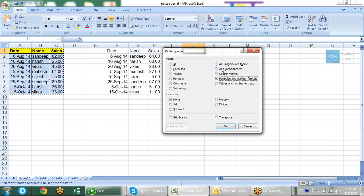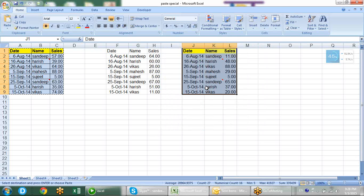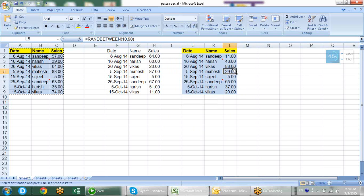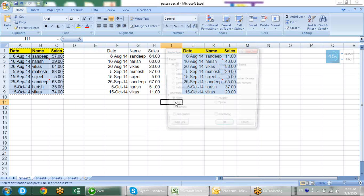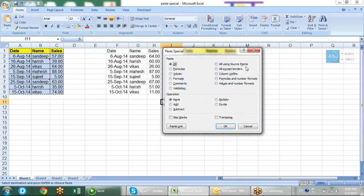Most of the time you just do a normal copy-paste. We also have another option - all except border - where everything will be pasted: formula, format, color, everything. But not the column width.